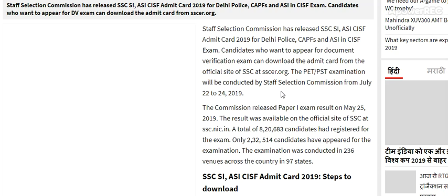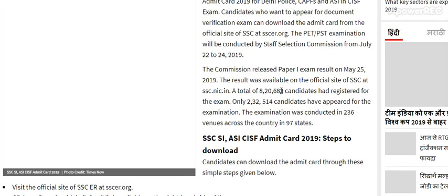The PET PST examination will be conducted by Staff Selection Commission from July 22 to 24, 2019. The Commission released the Paper 1 exam result on 25 May 2019. The result was available on the official site of SSC at ssc.nic.in.